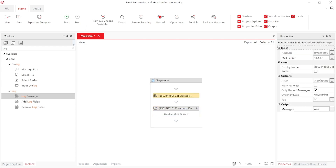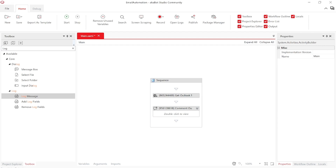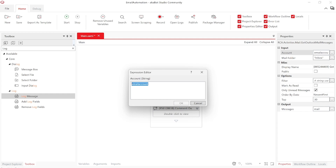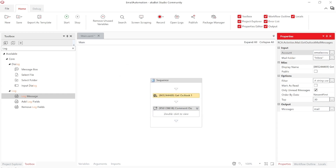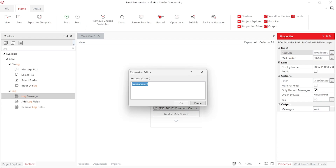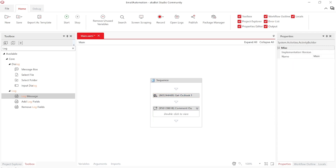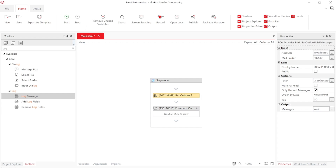Đầu tiên chúng ta làm quen với activity thường dùng, đó là Get Outlook Mail Message. Lưu ý là Outlook của chúng ta đã đăng nhập sẵn trên máy. Account của mình đang lưu ở một cái string - mọi người có thể tạo một biến string ở phần variable và cho nó default value là email Outlook của mình. Email folder mình đang để là Inbox, lập những email chưa đọc và mới nhất, số lượng là 30 email. Sau đó lưu ra một biến là Mail - nhấn Ctrl+K để tạo - biến này sẽ có định dạng là List Mail.